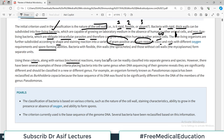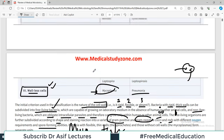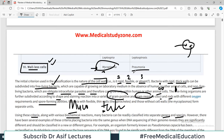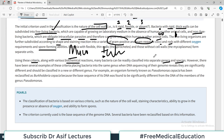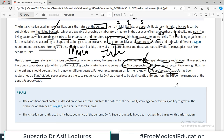Using these criteria along with various biochemical reactions, many bacteria can be classified into separate genera and species. For example, Mycobacterium tuberculosis - Mycobacterium is the genus, tuberculosis is the species. DNA sequencing is now causing reclassification of many organisms; for example, Pseudomonas cepacia has been reclassified as Burkholderia cepacia because its DNA sequence was not compatible with the Pseudomonas genus.